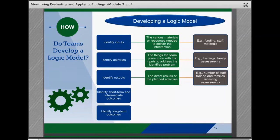Outputs are the direct results of the planned activities. Typically these things can be counted — for example, number of trainings held, staff trained, family meetings conducted, or assessments completed — and they may also represent products created, such as guidelines or policies developed. Outputs could include the number of staff trained or the number of families receiving assessments.